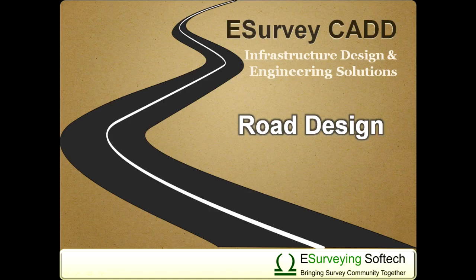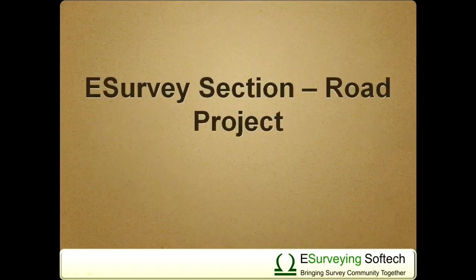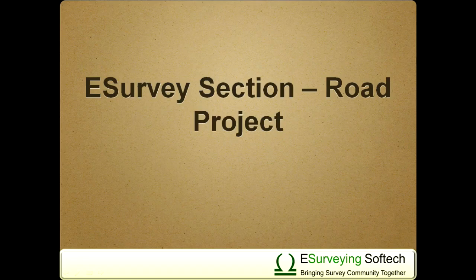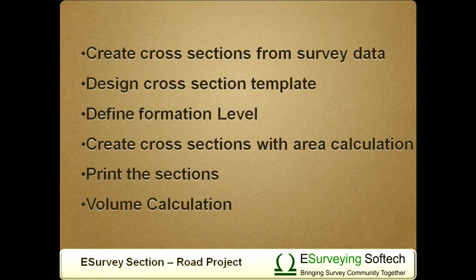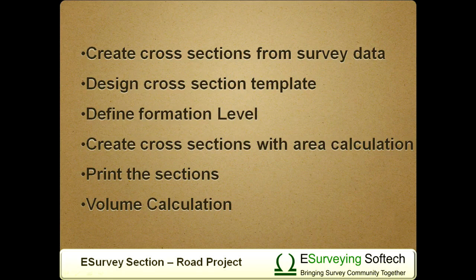E-Survey Section Road Project. Hello everyone, welcome to the video tutorial. In this video, you will learn how to easily create cross sections from survey data, design cross section template, define formation level and create cross sections with area calculation and print the sections. You can also learn how to generate volume calculation in this video.